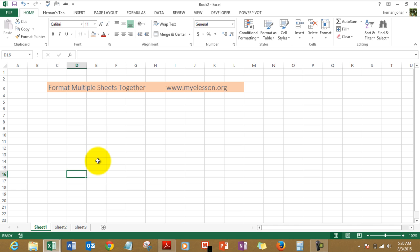So this is how you can work on multiple sheets together, format multiple sheets together in Excel 2010 and above. I hope you liked this video. There are many more such beautiful videos on myelesson.org. Why don't you just go there and watch a few more videos and become great in Excel.